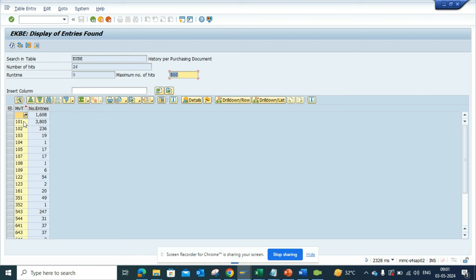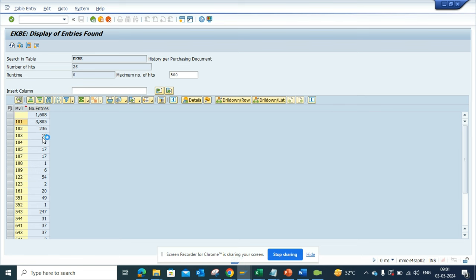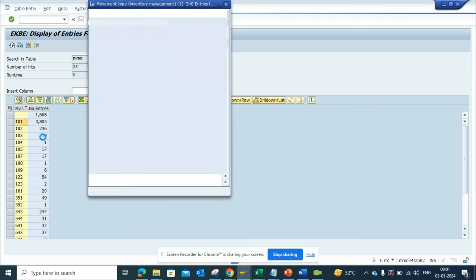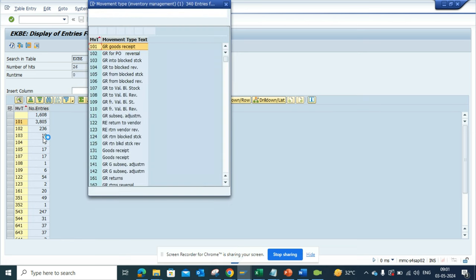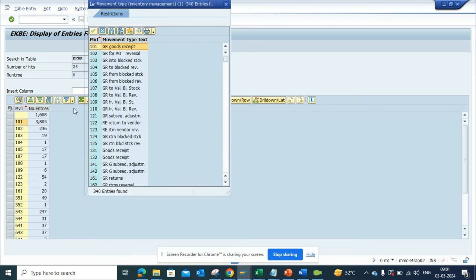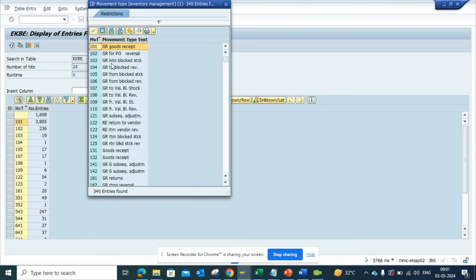From here you can find all the movement types that have been done. And here you can see what are the different movement types. You can see goods receipt, 103 is goods receipt into blocked stock, 104 is to reverse all other pieces. So these are different goods receipts that really help you in building the system. You can see the nature of how this system is working and you can propose to the business.